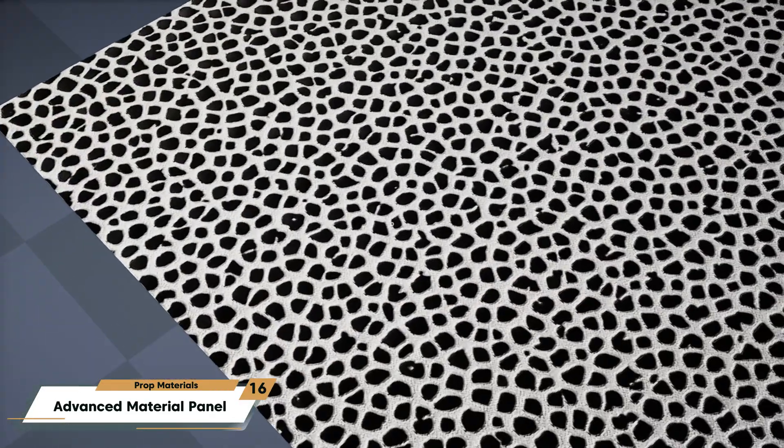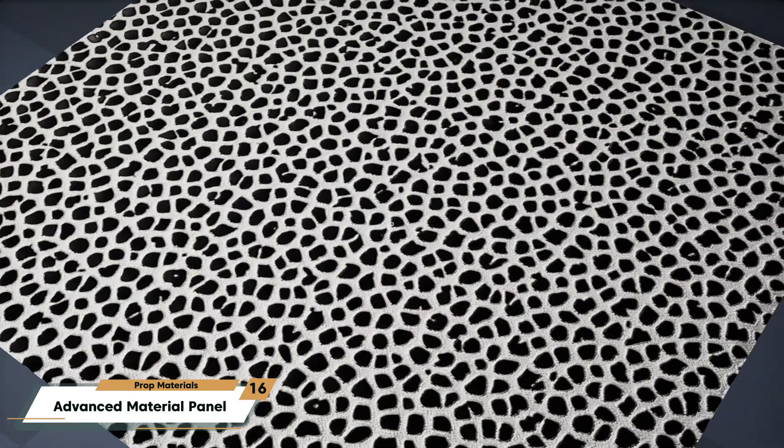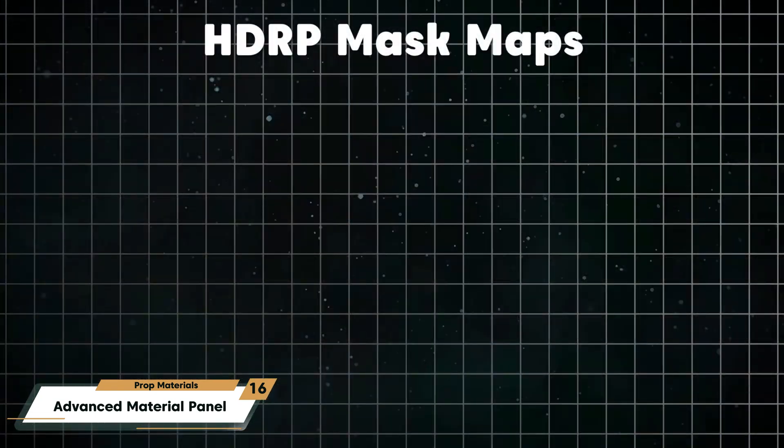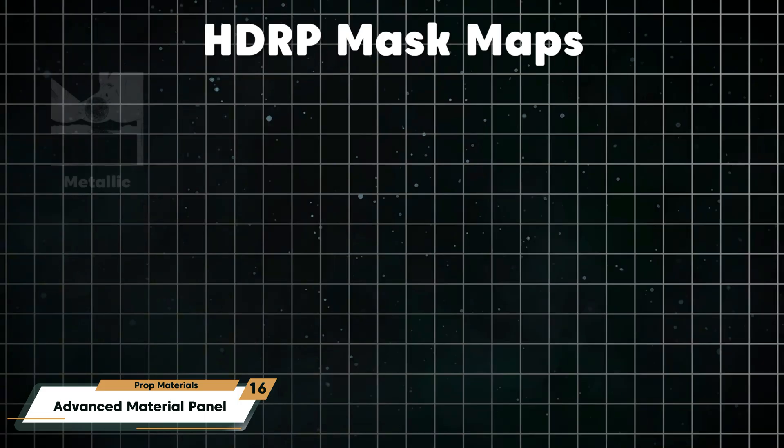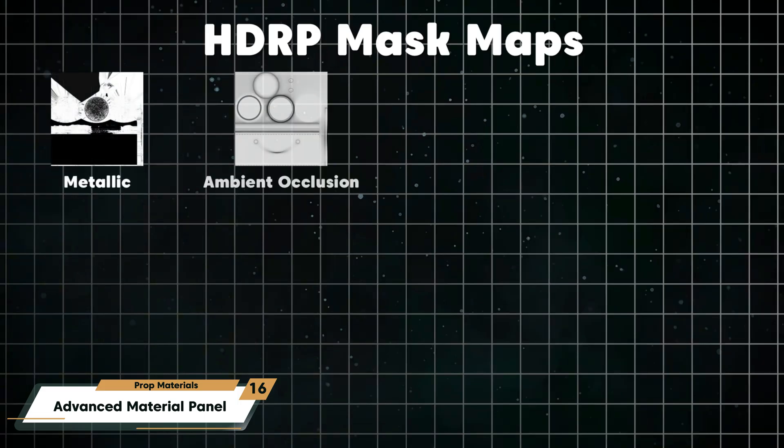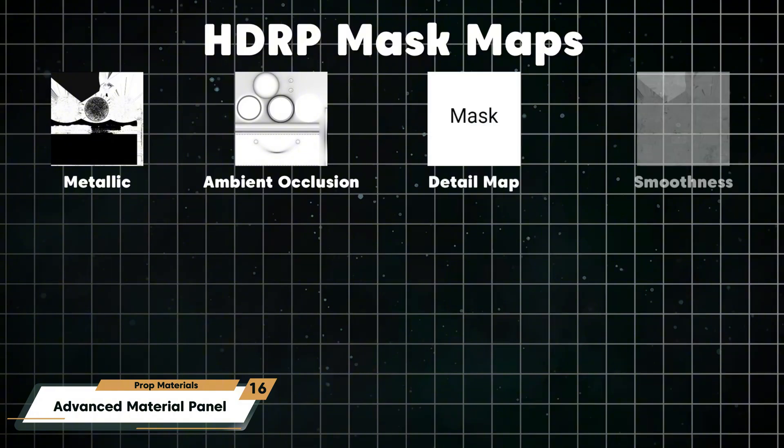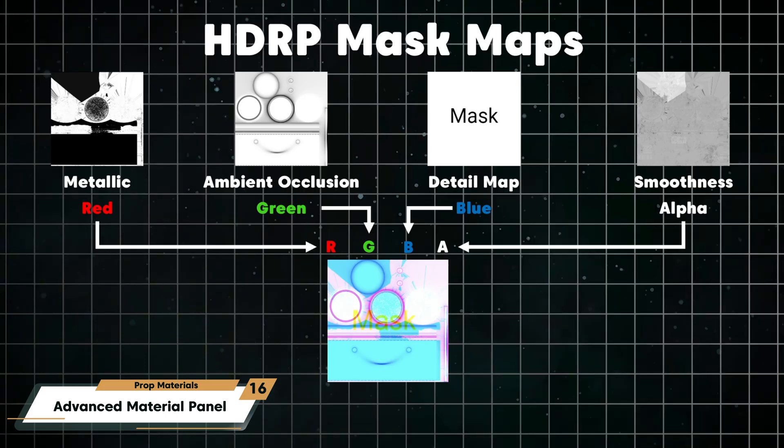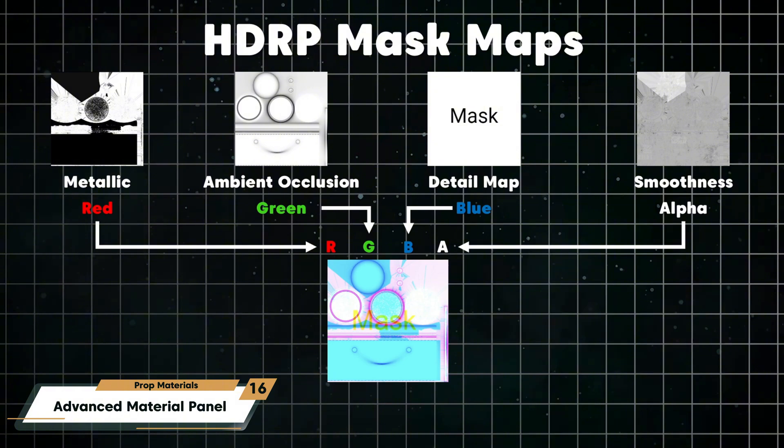Mask maps are specific to Unity's high definition render pipeline. Mask maps combine several types of maps that define surface information into one single texture. These maps then get converted into four different color channels and they then combine into the mask map. To efficiently combine your individual maps into one, you can use Unity's built-in tools or you can download a mask map packer. There are several available for free on GitHub.